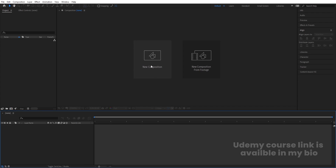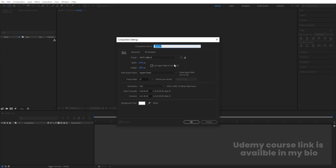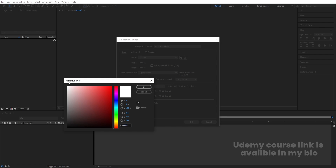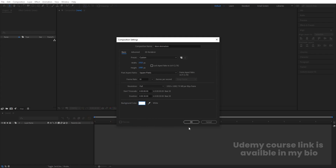Let's go to Adobe After Effects and create a new composition. We'll call it 'Main Animation.' Width is 1920, height is 1080, frame rate 30, duration 30 seconds, and background is white color.